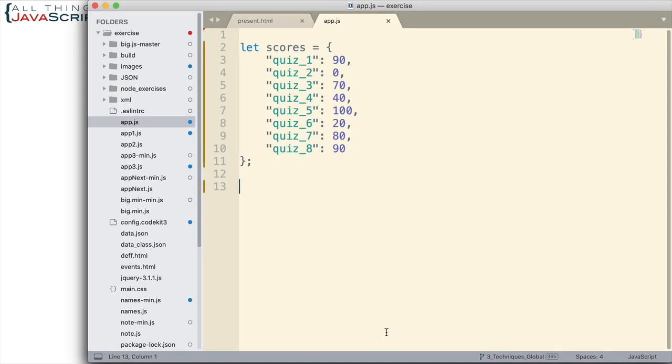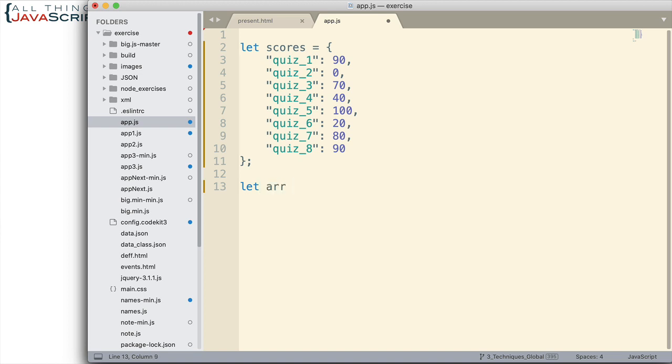Here I have an object, pretty simple, but it represents something that I may want to convert to an array. It's simply an object of scores. Now, the trick to converting an object to an array is using the Object.entries static function. So let's take a look at that. Let's set a variable arr and set that equal to the results of using Object.entries like this. Inside the parentheses, we pass in the object that we want to convert to an array.